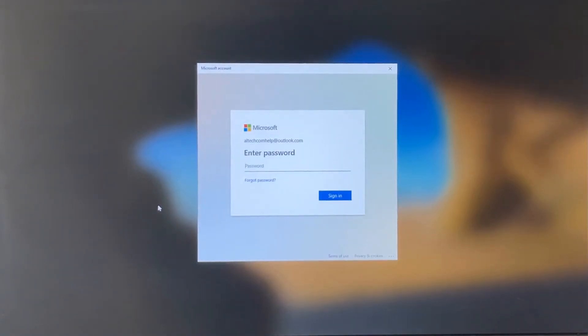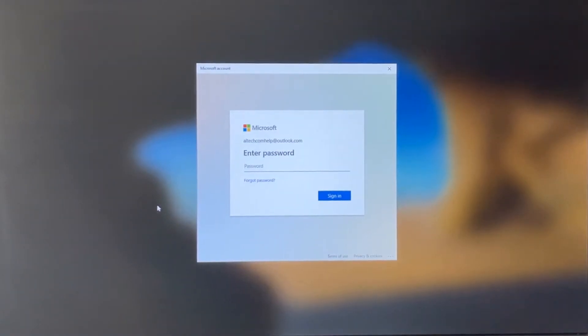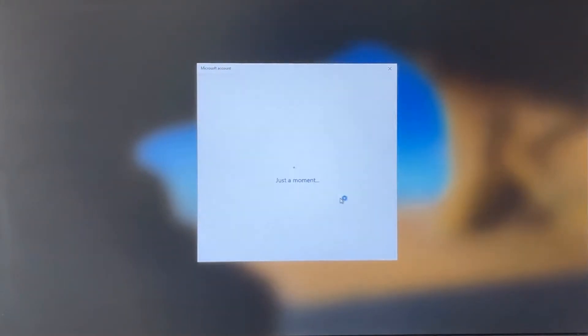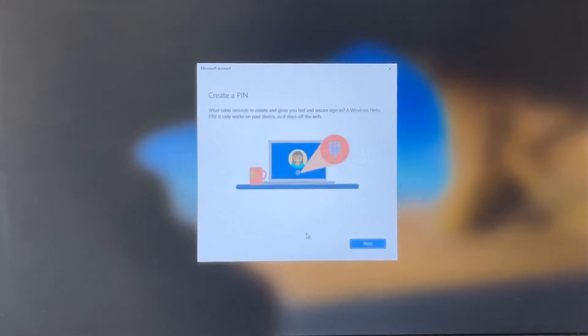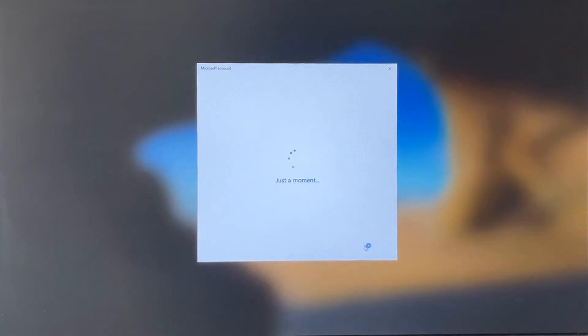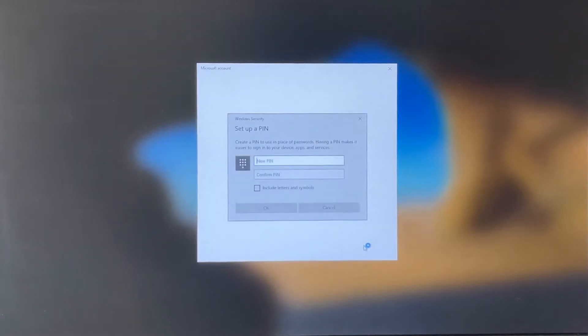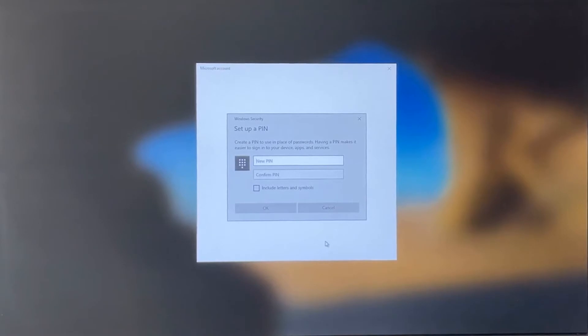Now enter the password you previously set up. Here you will have the option to set up face recognition to sign in, but we're going to skip that for now so that we can enter in a pin for them to sign in. Now create a pin that you will give them to use to sign in to the computer.